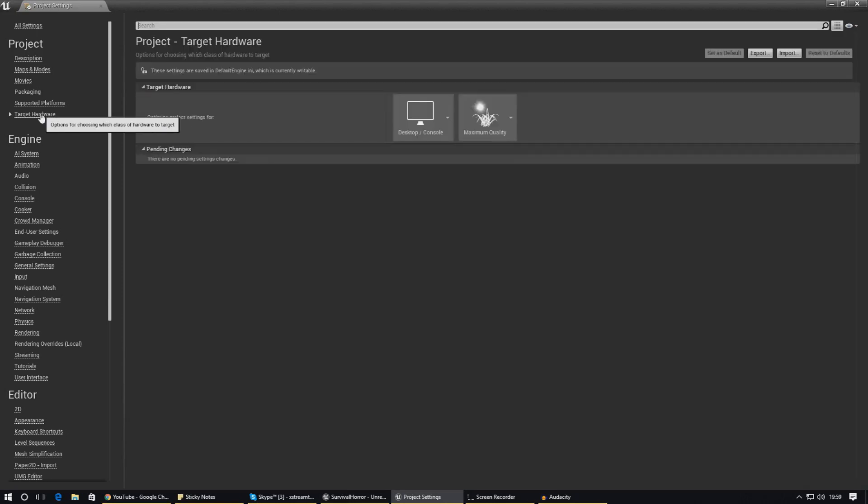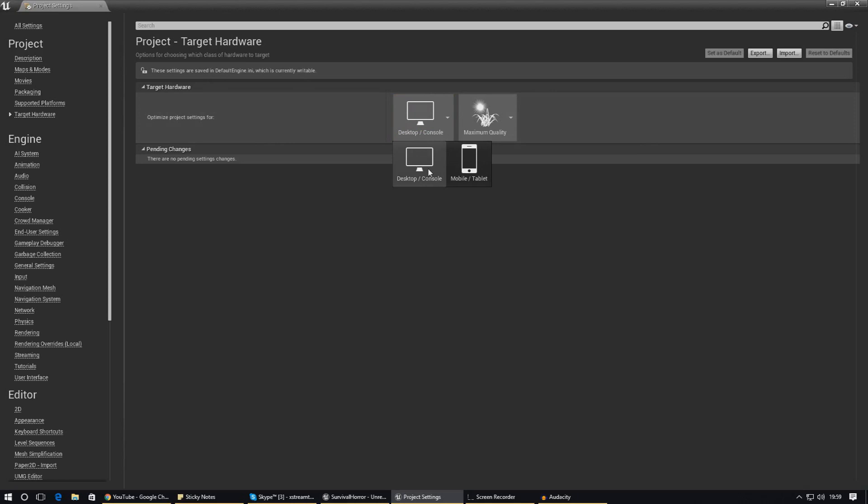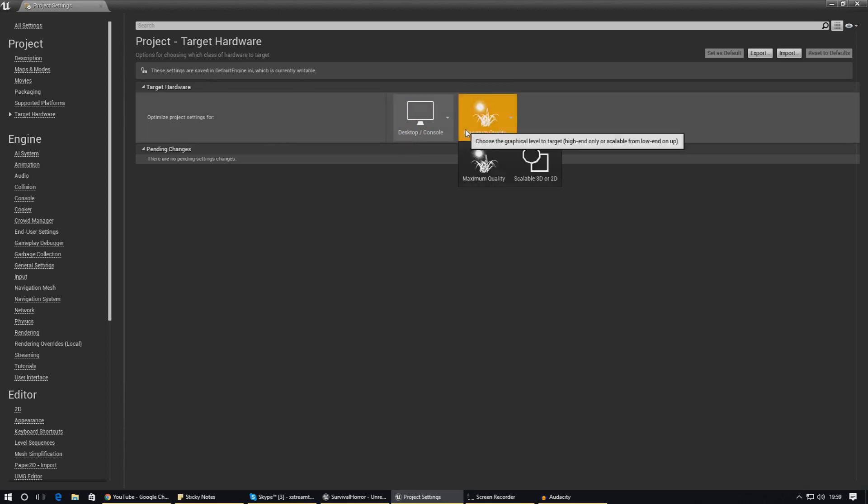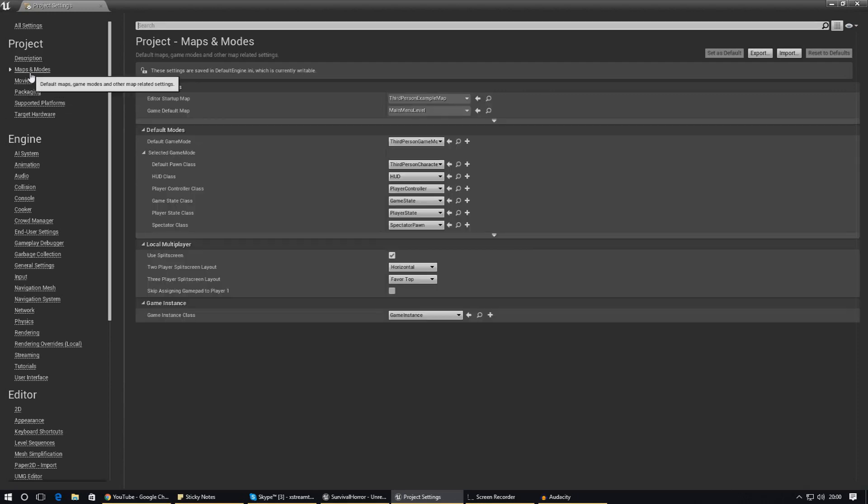Supported platforms - make sure you've got all the platforms that you want it to work on selected in here. If we go over to Target Hardware, we need to make sure we change this to whatever we're working for. If we're working with a mobile game, change it to Mobile. If you're working on desktop, keep it on Desktop and Maximum Quality. I'm just going to leave it on Maximum Quality for now as we have graphics settings inside of our main menu.